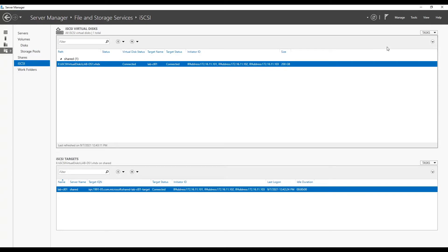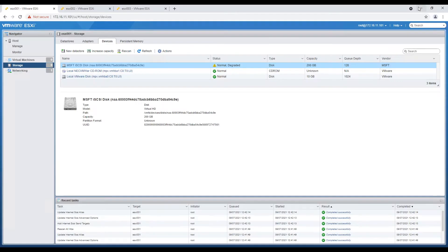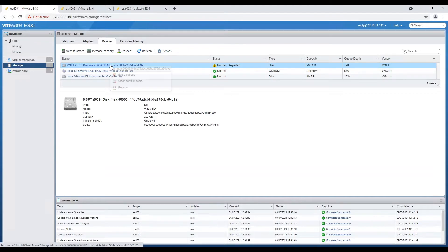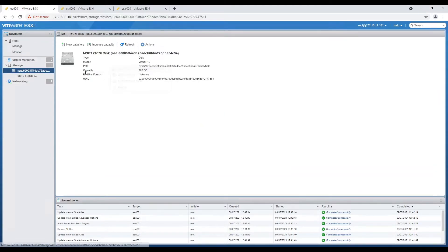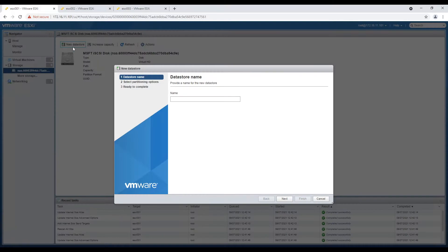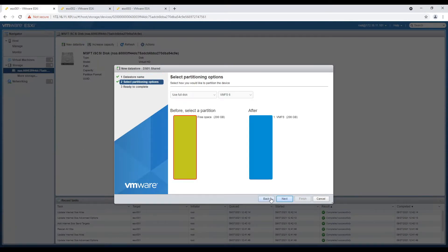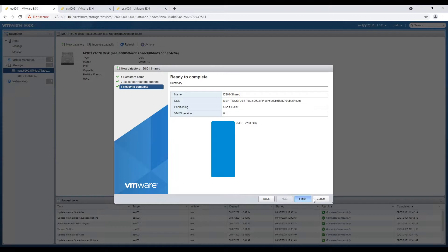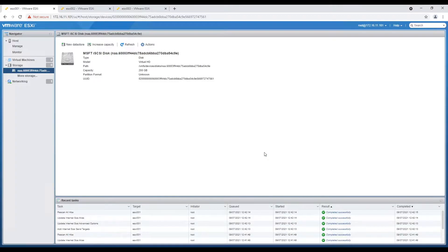After verification we will head back to ESXi and select MSFT device from the device list. Create a datastore using new datastore wizard. Provide the name, select partition options and finish the wizard to create datastore.